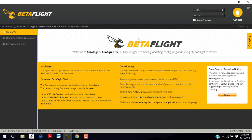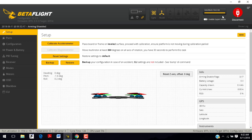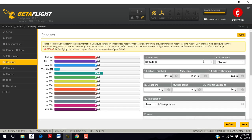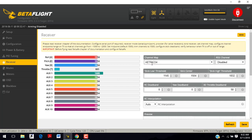Go ahead and connect your flight controller to the computer, open Betaflight, and click on connect. I hope you've done all the other settings — I'm not going to go through that now. Go to the receiver tab and what you will see by default is AETR1234. What this means is that your roll is on your right stick and your yaw is on your left stick.